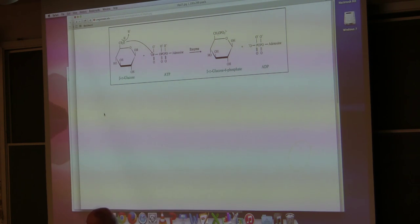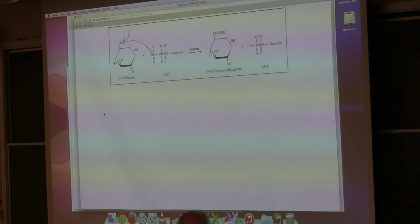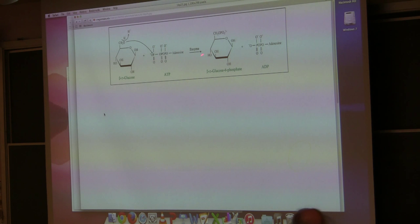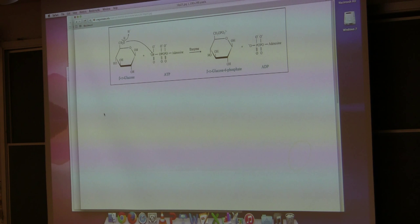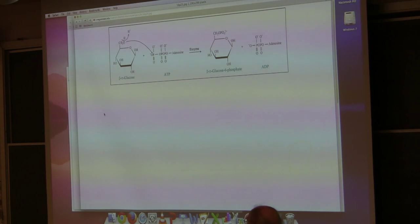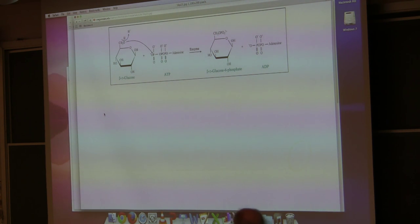Sugars can get phosphorylated — meaning they get a phosphate put onto them, as can happen with amino acids. The very first step of glycolysis involves putting a phosphate onto carbon number 6 of glucose. Phosphorylation changes glucose much like it changed proteins. Glucose starts out polar but uncharged. When we put a phosphate onto it, it becomes charged. That phosphate also conveys a bit of energy to the molecule, so glucose-6-phosphate is at a higher energy than glucose itself, as evidenced by the fact that it takes energy from ATP to put that phosphate on.